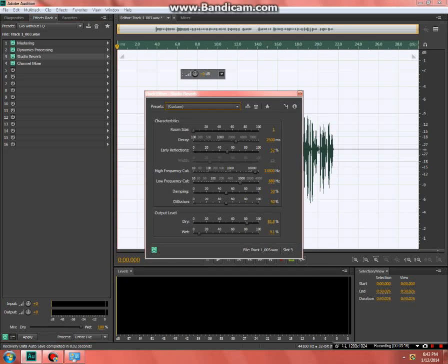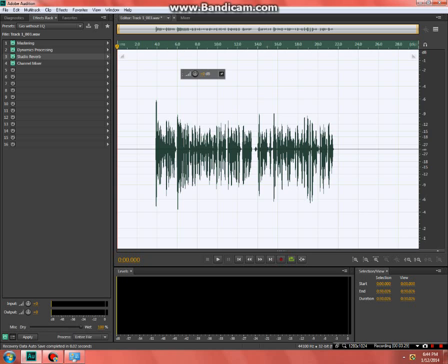Studio reverb: 1, 2500, 52, 13, 8, 13, 800, 880, 50, 50, 81.8, 9.1. Save it. Exit out of it.